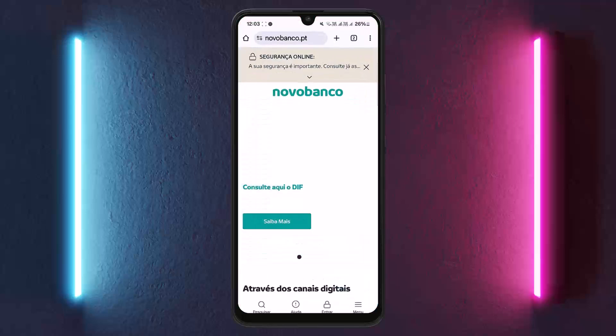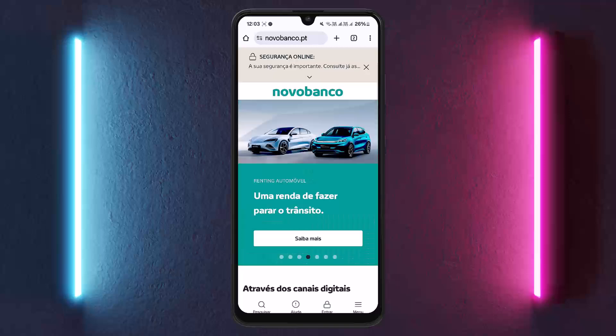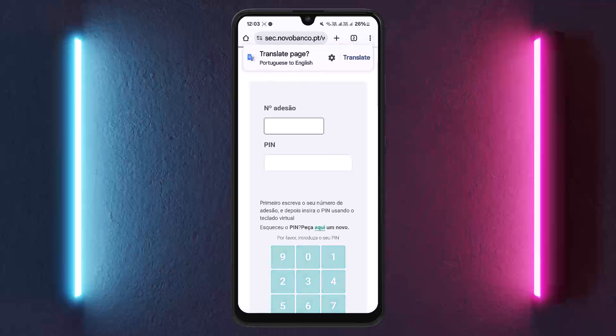However, if you want to do it on the web, you can simply head into novobanco.pt. You'll find the enter option on the screen — tap on it and you'll be taken to the login page. Choose the account type you want to log in with, enter your banking credentials, and log in easily. If you haven't yet registered for online banking, you can register online through this web page as well.